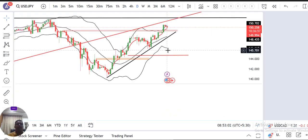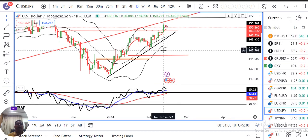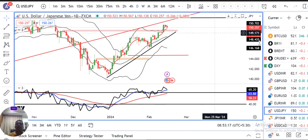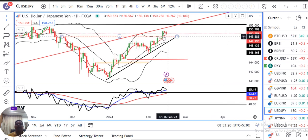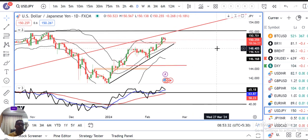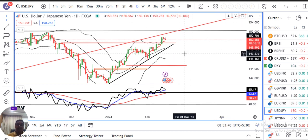Dollar/Yen. Dollar yen kal ke din mein parso ka jo high tha 150.88, and kal ke din mein 150.78. Currently it is 150.25. Basically yeh jo zone hai aapka strong selling zone hai. We need to be very careful kyunki BOJ is not comfortable above 150. So yeh 150 se upar aur bhi zyada uncomfortable situations hai. Lekin abhi tak BOJ ke taraf se kuch dikha nahi hai. So we need to be alert and watchful.